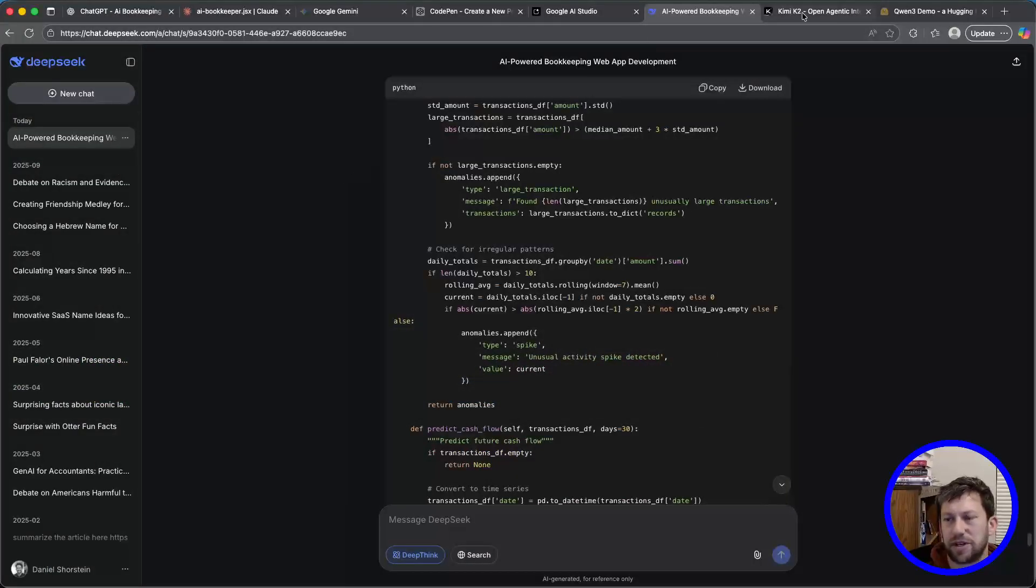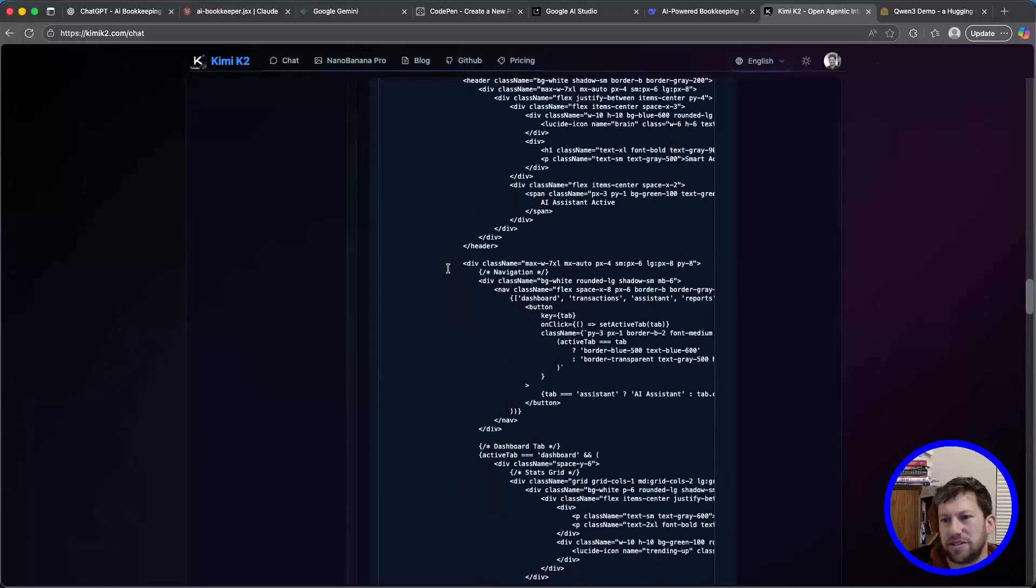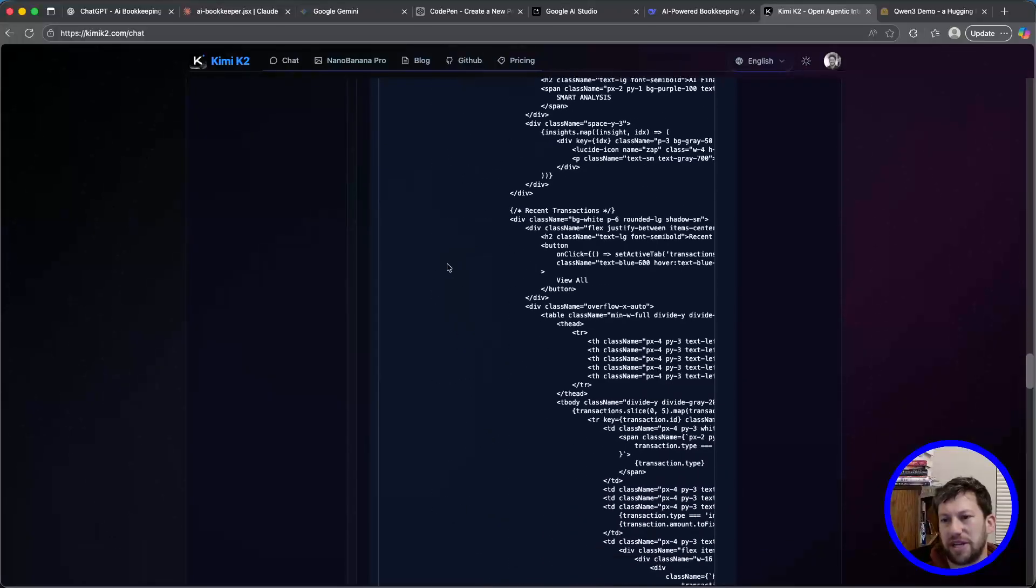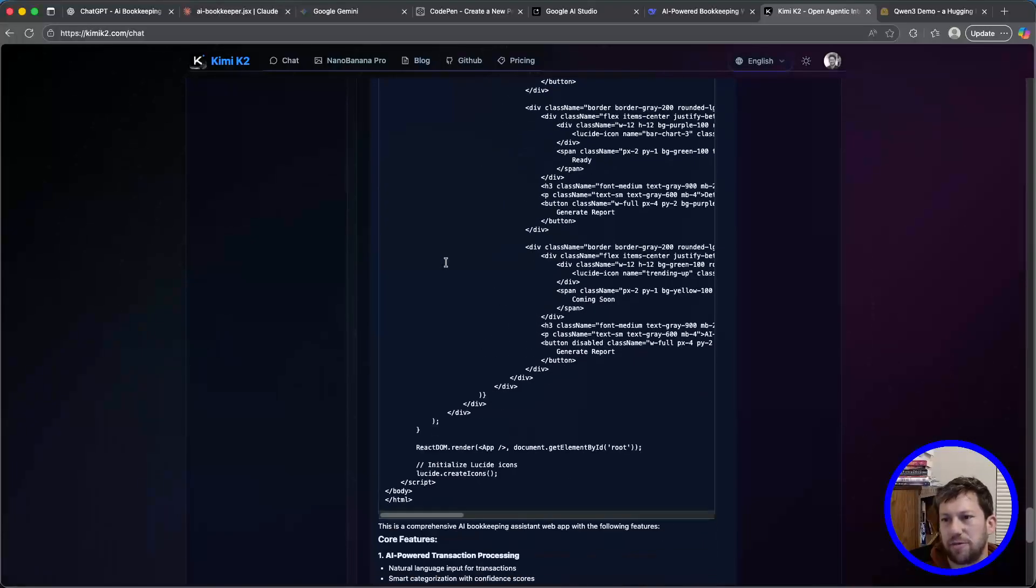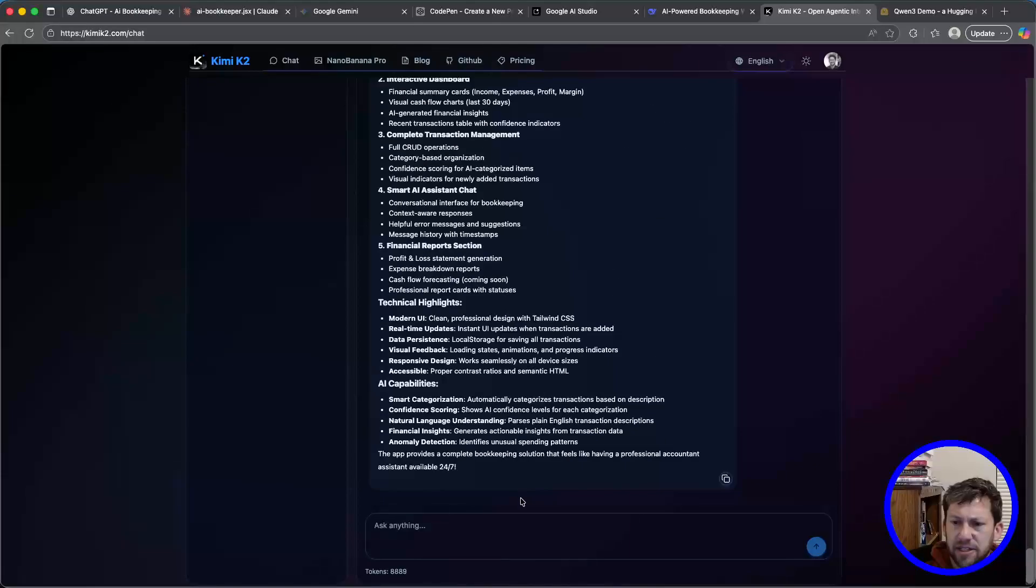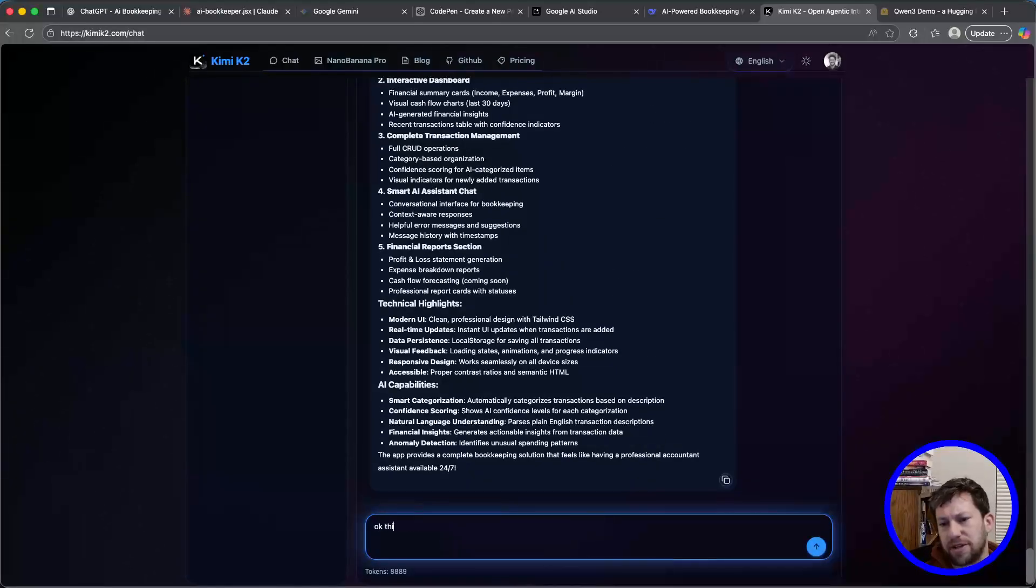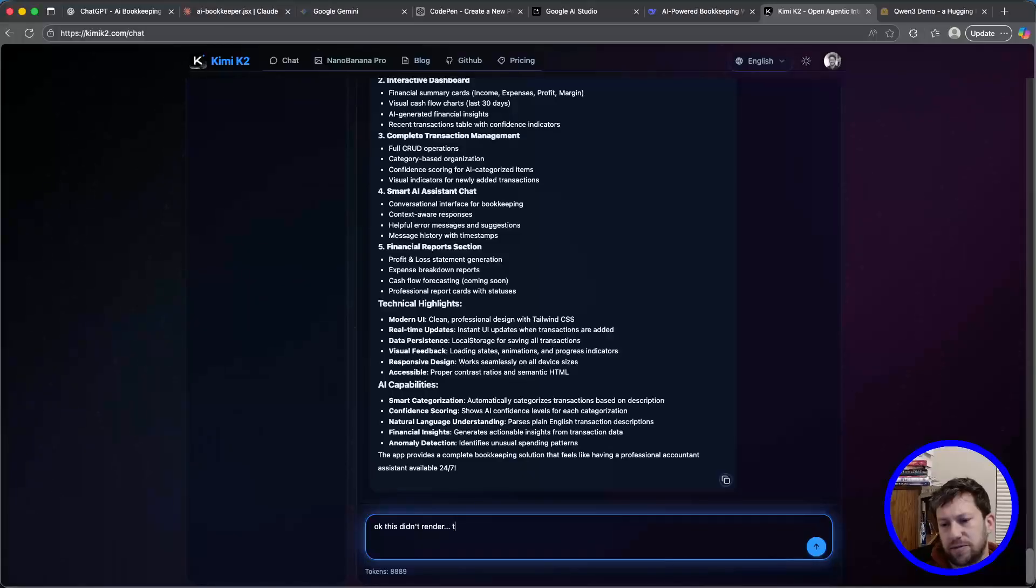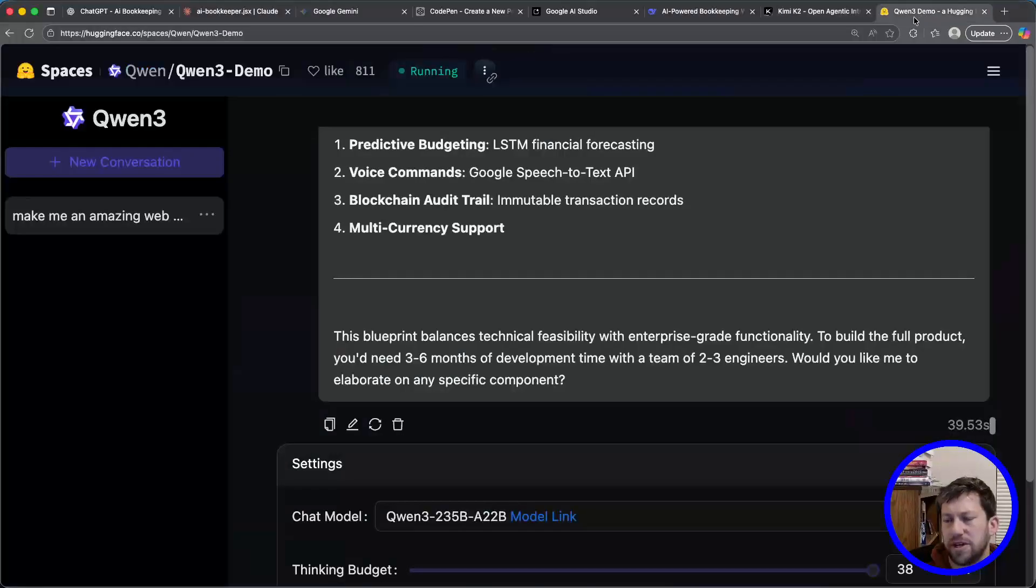Kimmy K2, this one was a complete bust. It only gave me an HTML file, and when I tried running the HTML file, it just failed. So I might try one more time. I'll say, okay, this didn't render. Try again. It's probably not going to work, but we'll see.